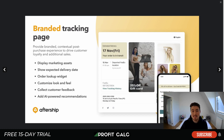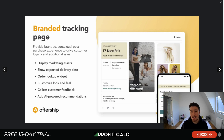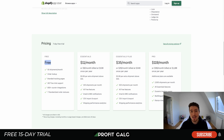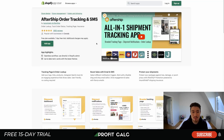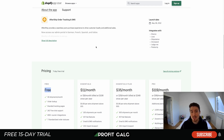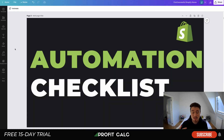AfterShip also lets you create a branded order tracking page where customers can enter their tracking number and email to see where their order is. This saves you from manually looking up order numbers and sending tracking information. For pricing, AfterShip is completely free for up to 50 shipments per month, so if you're new to Shopify you should definitely try it. I have no affiliation with AfterShip — it's just something I've used and enjoyed as an overall experience.